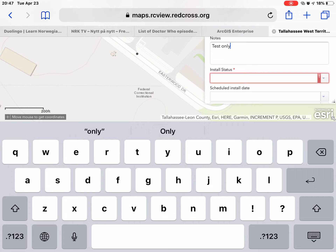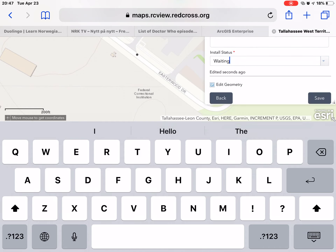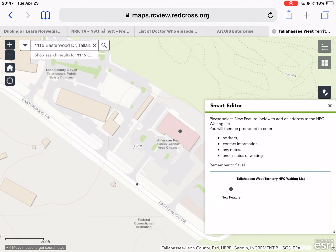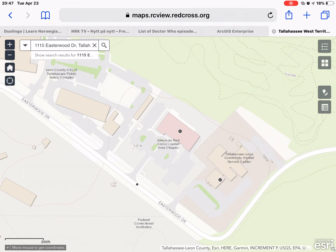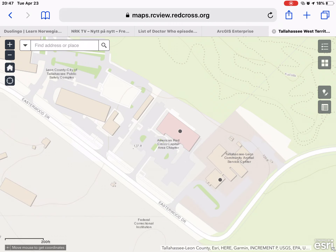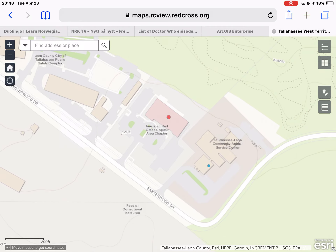The next thing we'll be prompted for is the install/test status. Since we are just adding this to the waiting list I'm going to say it's 'waiting,' and then we will say save. You will now see a dot has appeared on that building. I'm going to close the smart editor and clear the address from the search box. Once I clear that address and hide the keyboard you'll see that the indicator dot has disappeared; however the dot I just added through the smart editor remains.